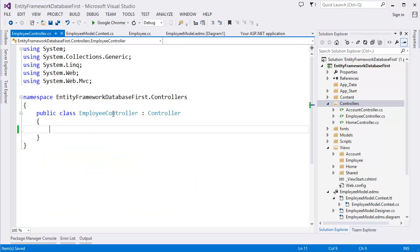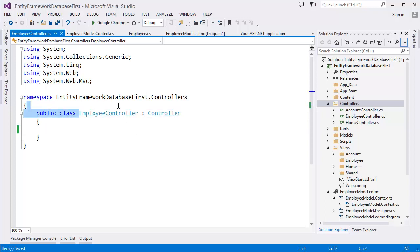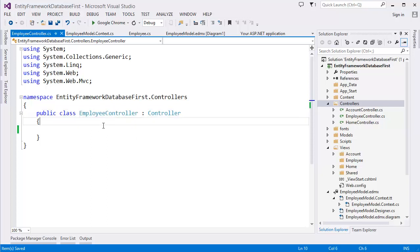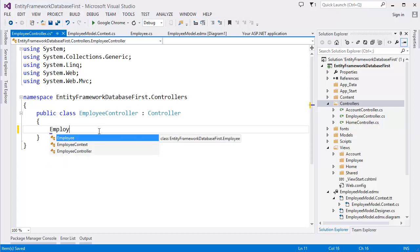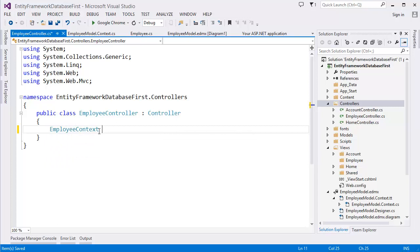This is our Employee Controller. It inherits from Controller — that's the naming convention: controller name followed by 'Controller'. First, I need to add our context: Employee Context equals new db context.